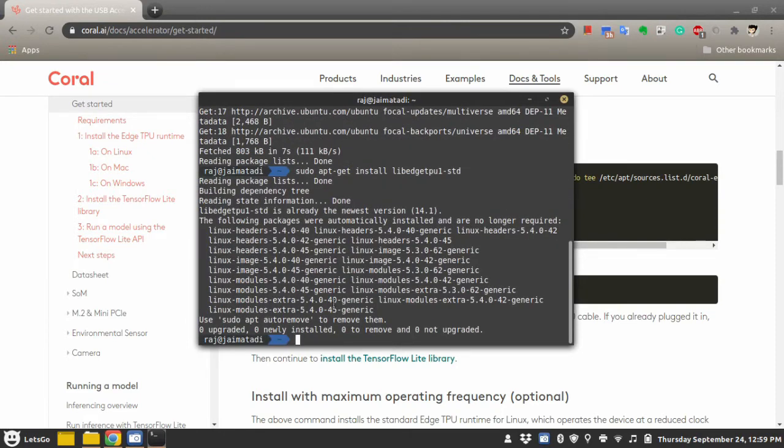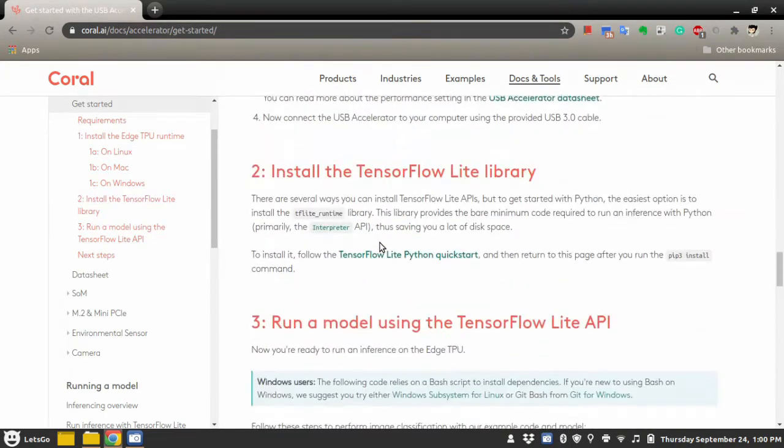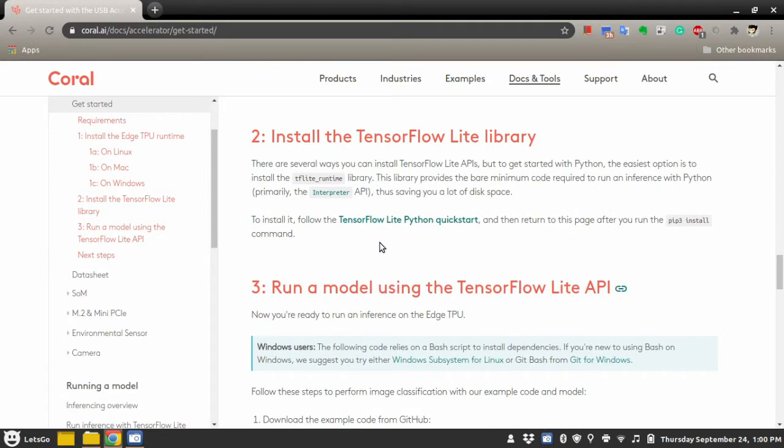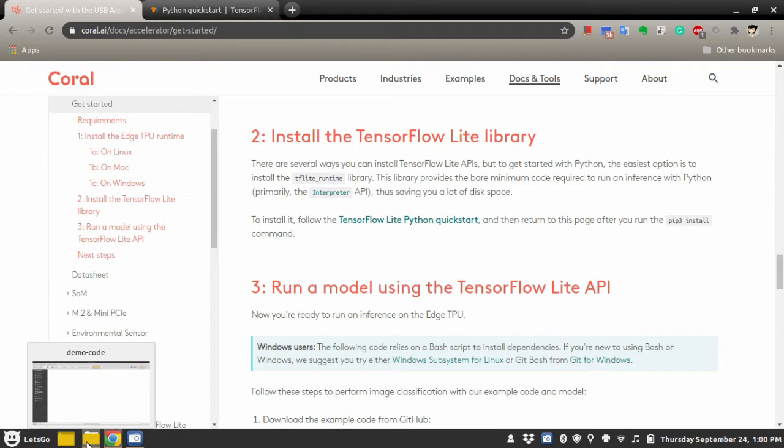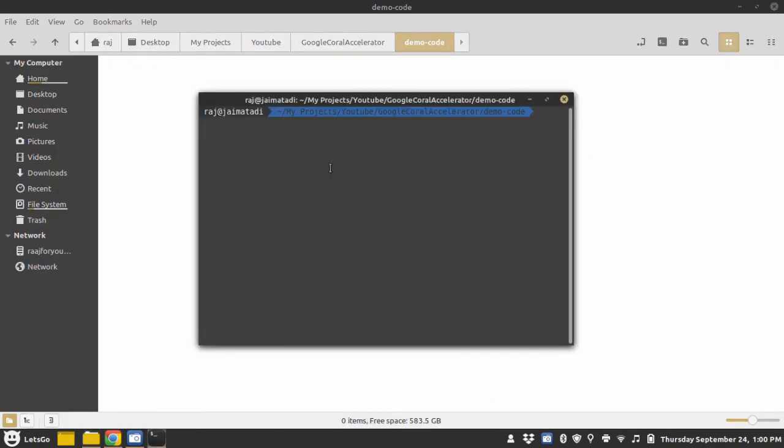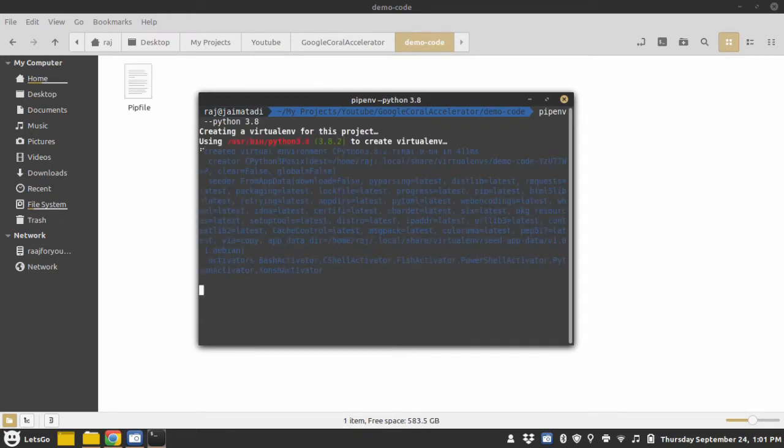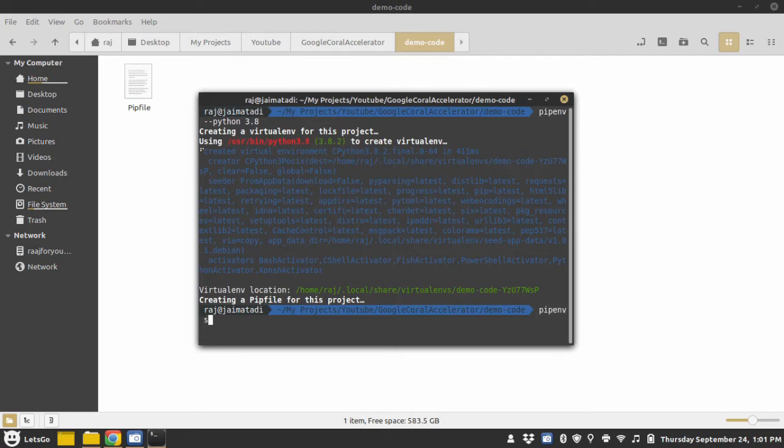So I have already installed the packages. Step number two is to create a virtual environment and install the required Python packages, also install the tflite_runtime package. So let's do these things. I will open a terminal and create a virtual environment using pipenv. You can use any package to create environment. I am using Python 3.8. So the virtual environment is created. Now let's activate it.